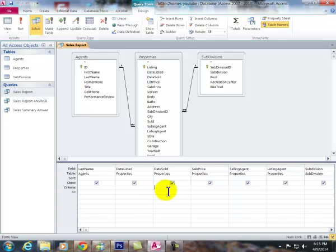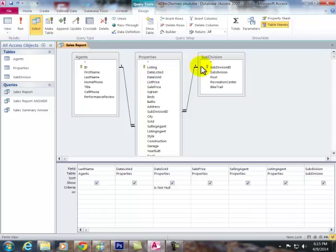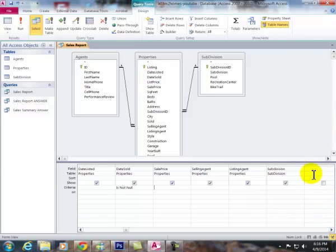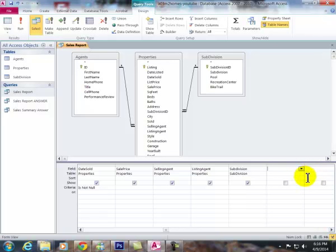To find those, it means it's not blank. We type is not null. And when you run it, it will show everything that has data filled in. We had a few formulas to do.